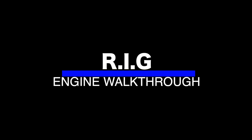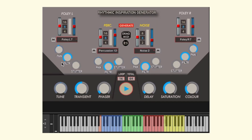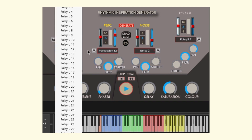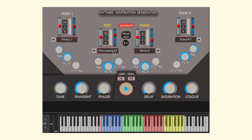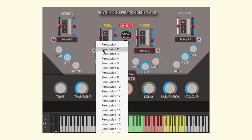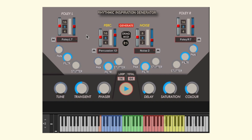Hey, welcome to our new engine RIG. RIG is a rhythmic pattern maker fueled by a smart possibility algorithm. It has a wealth of percussive sounds and a dual length control to help you create unique long patterns with natural variety.